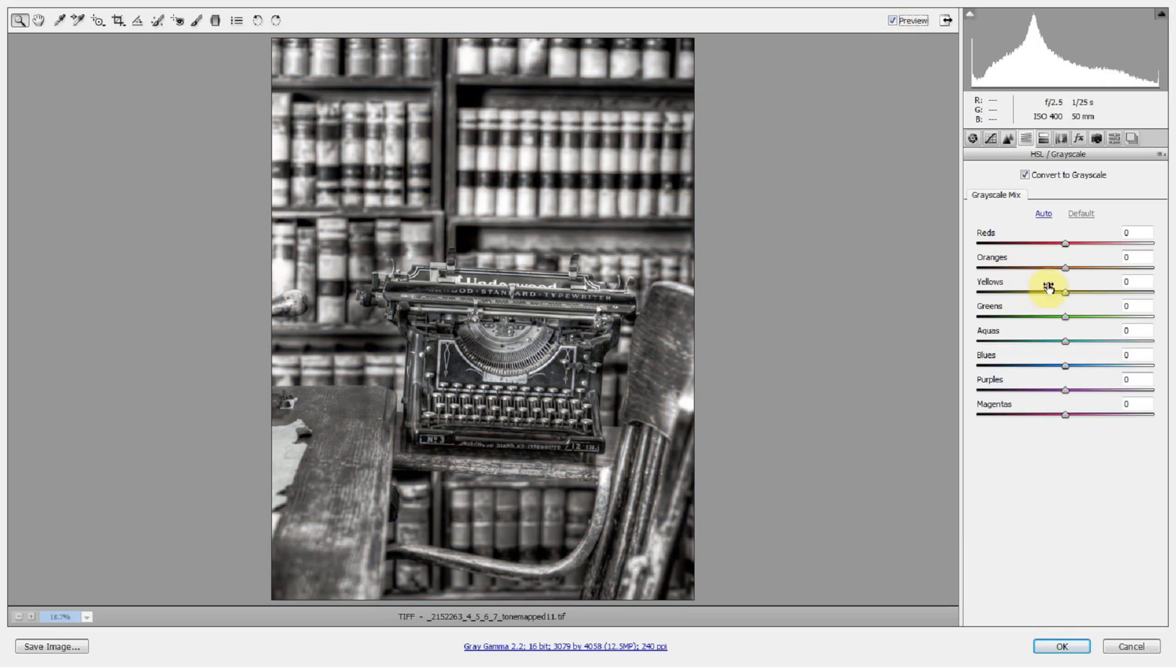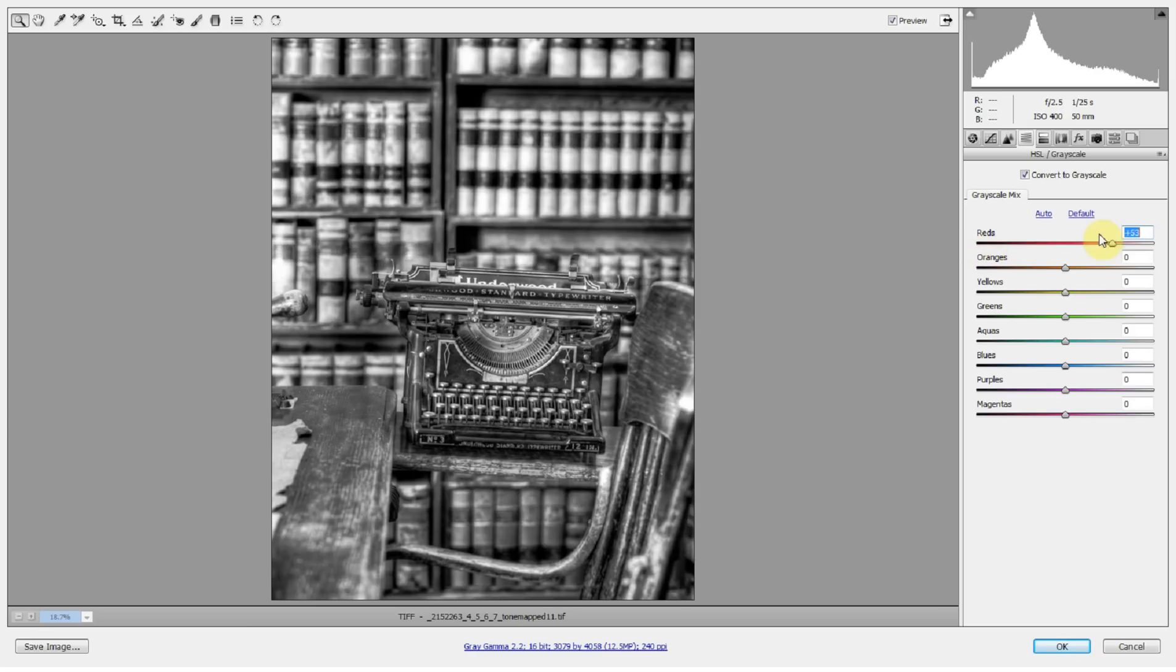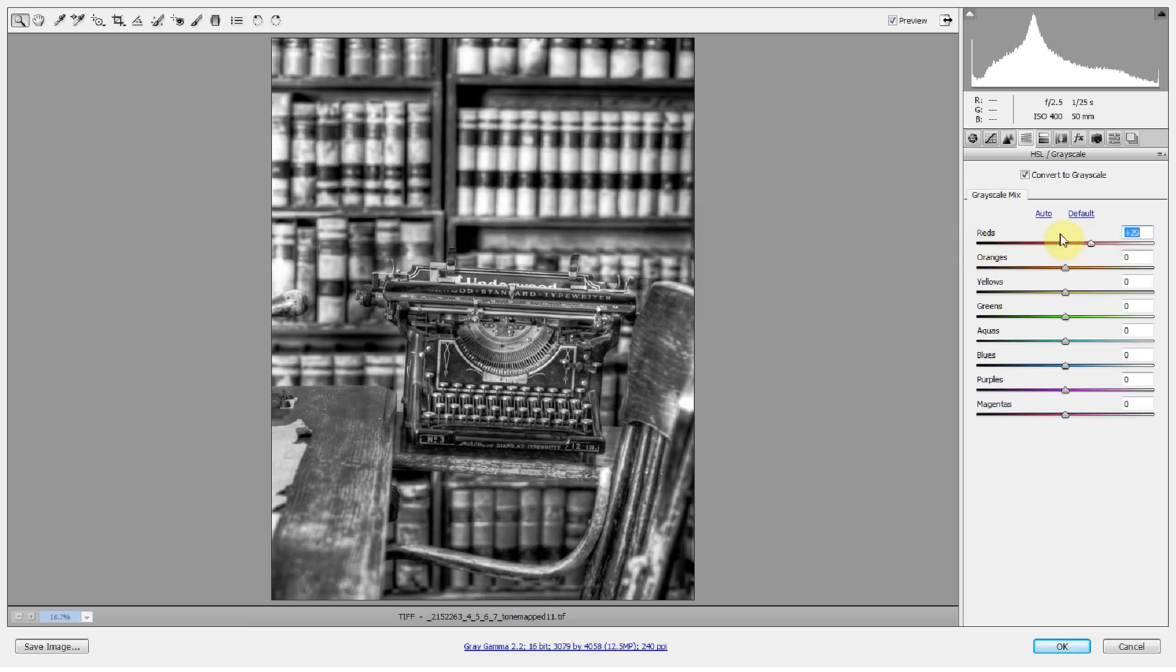So what I want to do is just play with the colors that are in here and see what's going to happen when I adjust this slider. When I adjust the red adjustment slider, you can see everything that was red, if I put it towards the dark end, it gets really dark. Well, that starts to distract from my typewriter, so I'm going to pull that down.